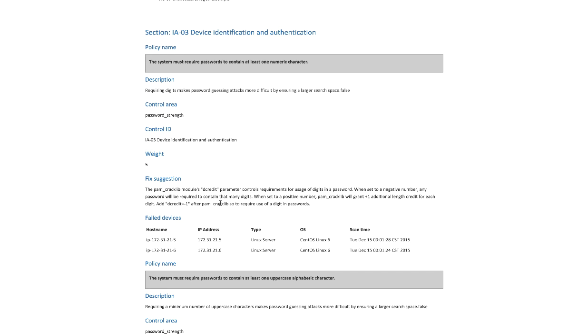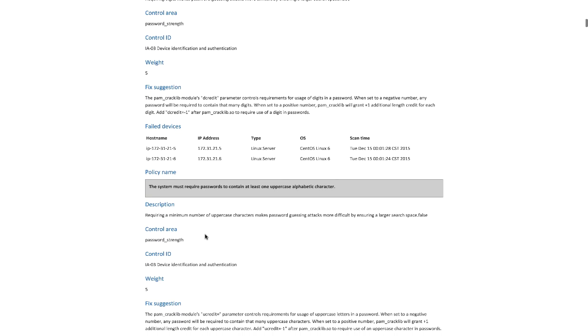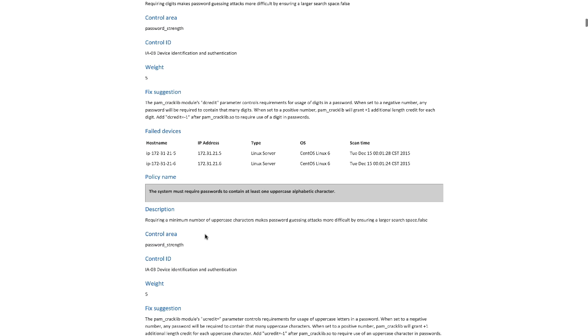Then we give some details. When we're doing the details, a couple different things we point out: policy name, the description, map it back to the control ID, then we also give you the fix suggestion to fix this issue. Failed devices, so we show you which devices this policy has failed on. Then we go to the next policy.